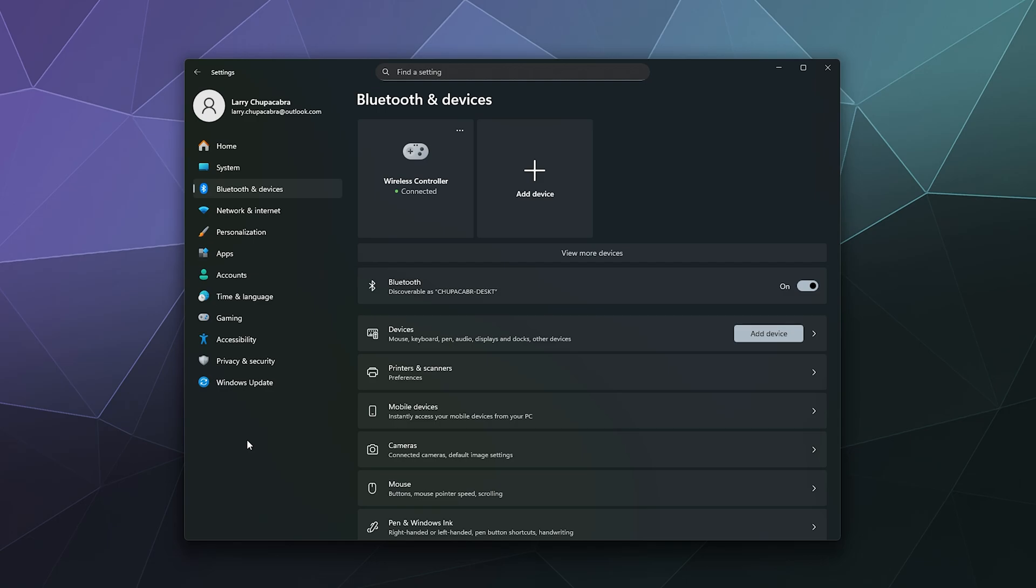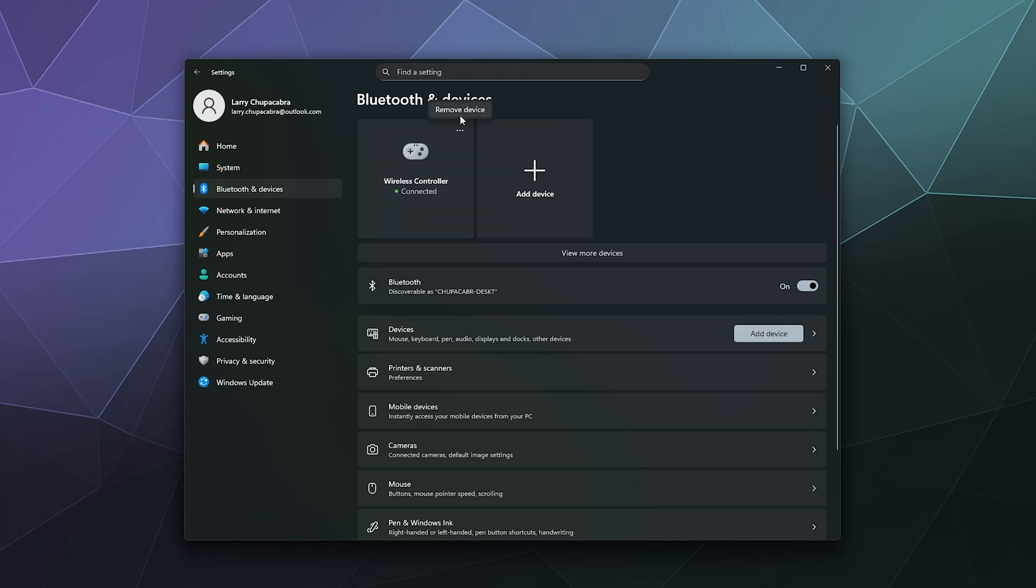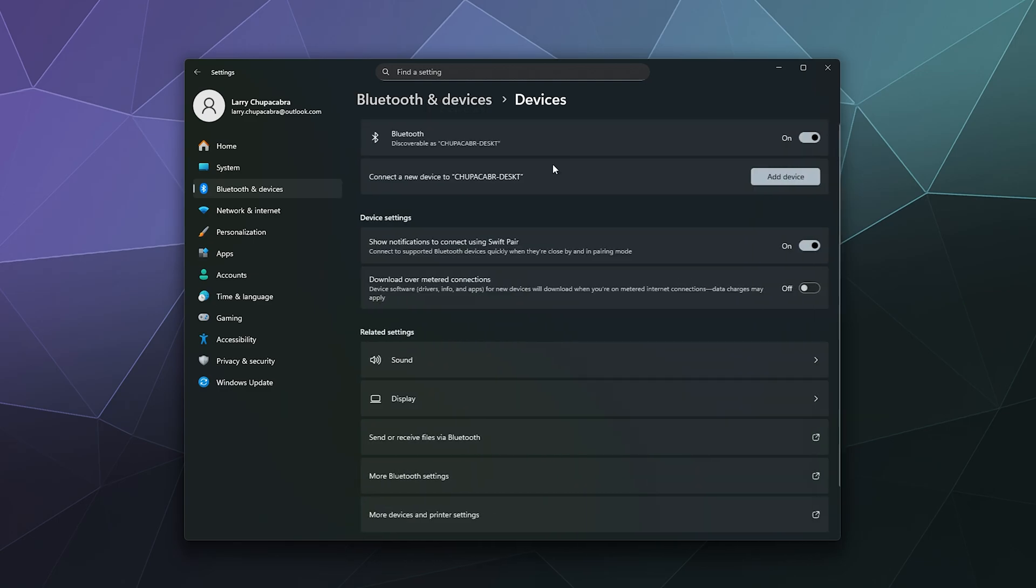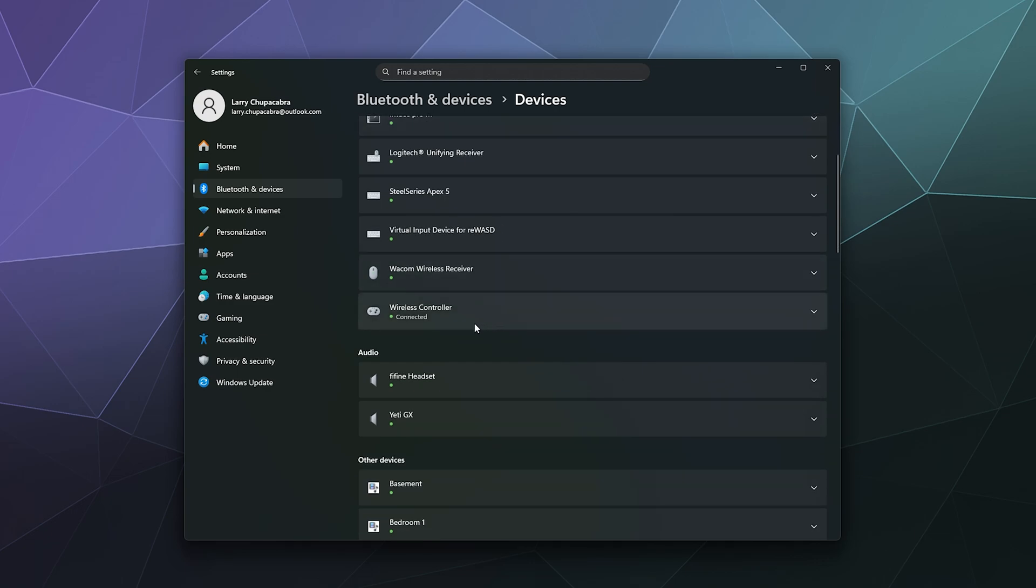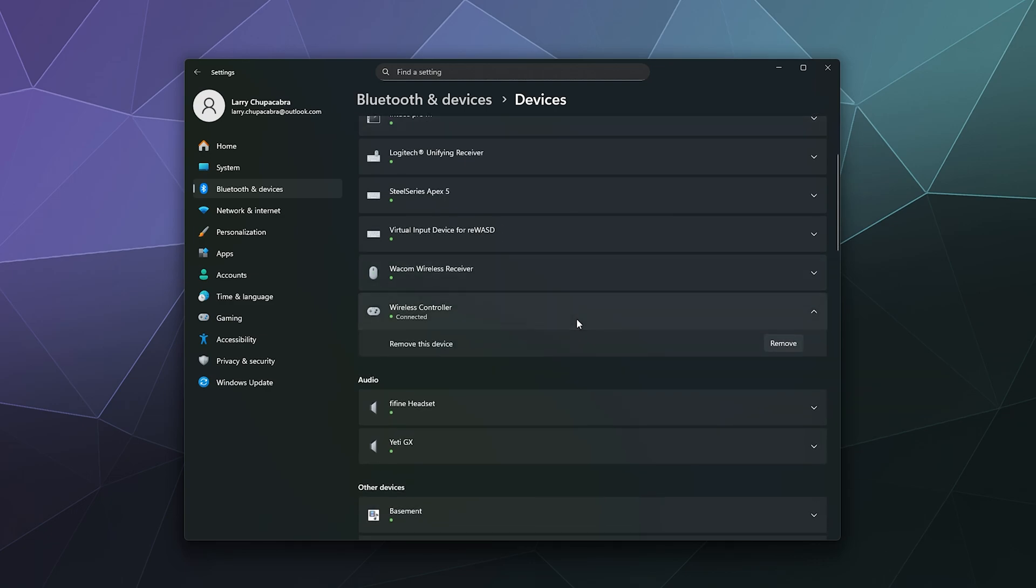If you want to remove this controller from your computer and forget about it, you can click on these three dots at the top and it says remove device. You can also click it to bring up the connected devices list where you can see things like a Wacom tablet plugged in. You can find it here at the bottom, and it gives you the option here to remove it as well.